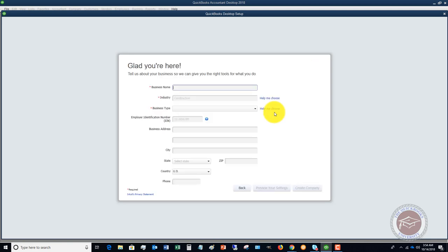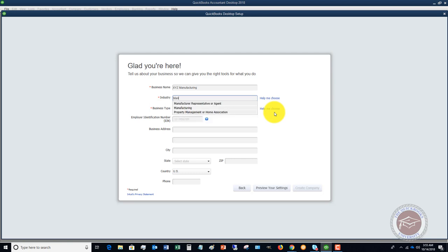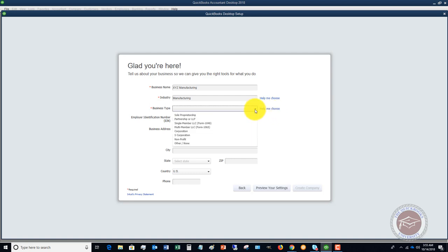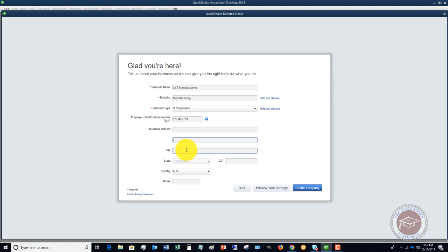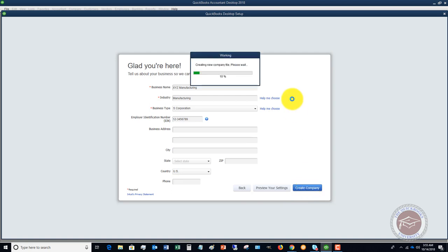Let's say that we're going to make up some names here. Business name and the industry, we're going to say manufacturing. Business type, this is going to be based on really what kind of tax form that you file. Let's say that this is an S corporation. We're going to make up a tax ID number here. I'm going to skip the business address, that's pretty self-explanatory. You're going to put in all this information for your business.